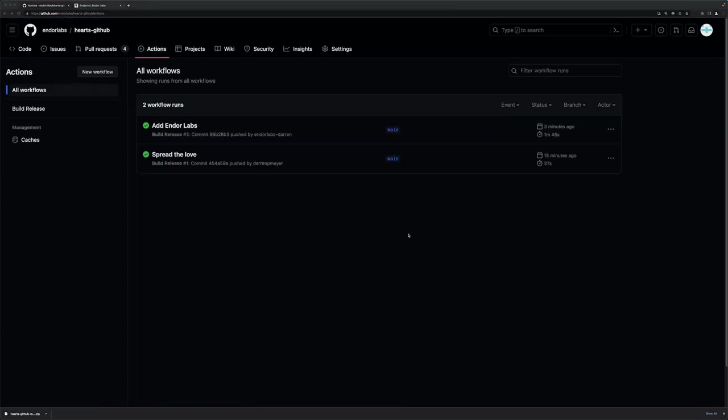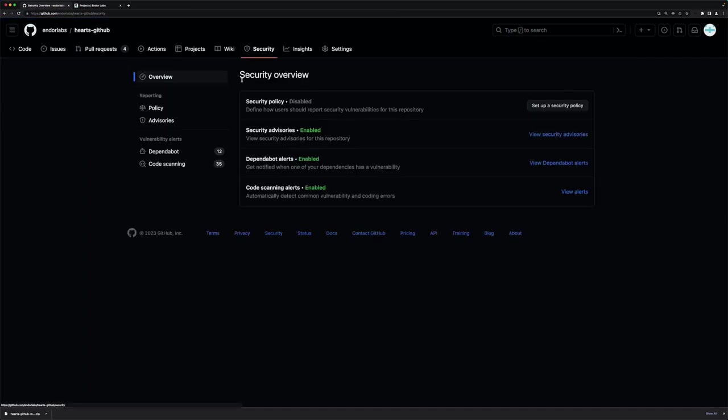So now that we've fast-forwarded a little bit, you can see my action is finished running. And as a result of this completed action, I now have more findings in my security tab.